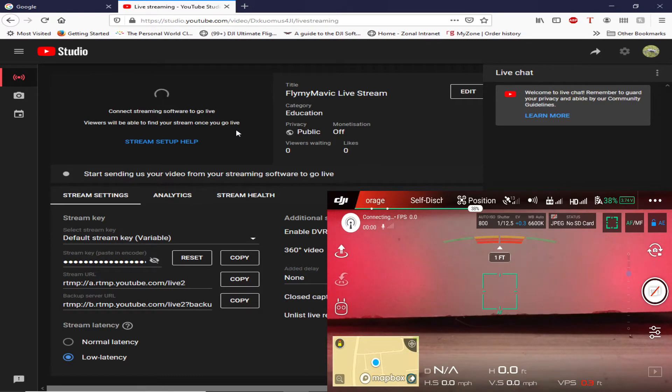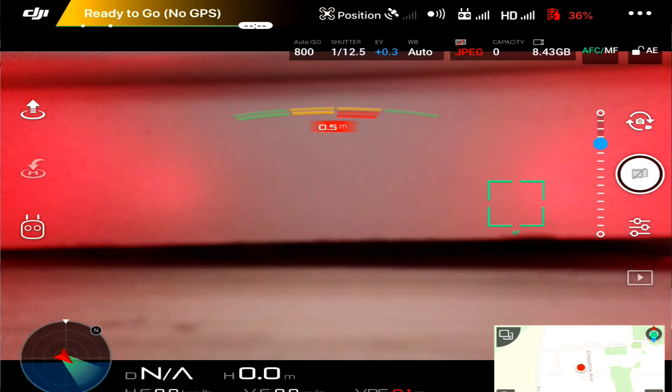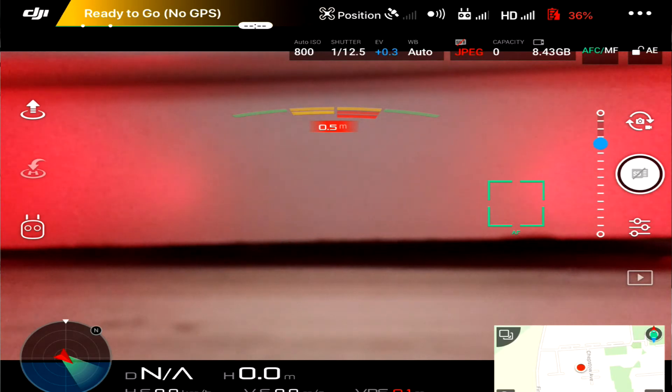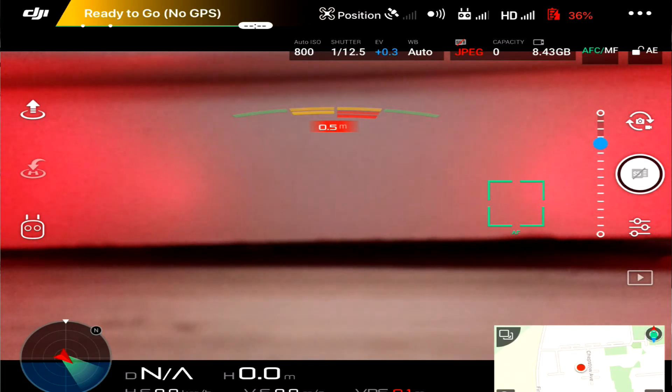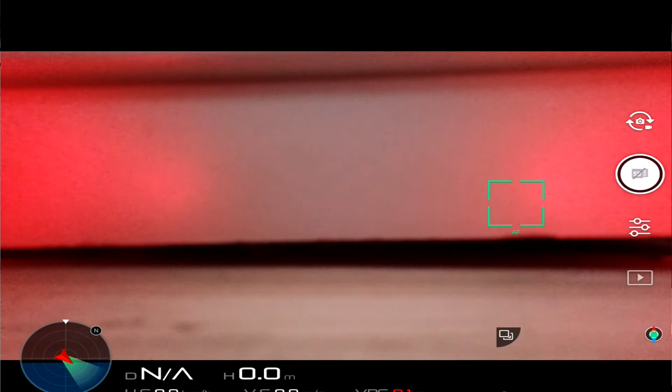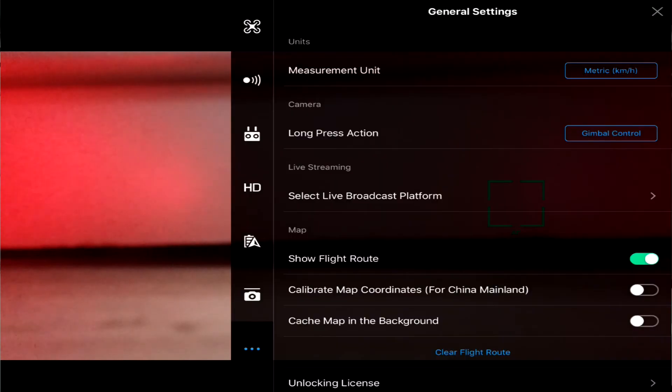So what I'll do is I'll swap over now to an iOS device and we shall see what we can get from that. Okay, so same procedure. We've got the DJI GO 4 running on my iOS device. Tap the three dots and go down to select my broadcast platform.